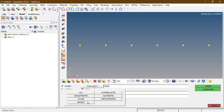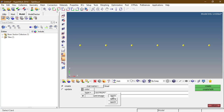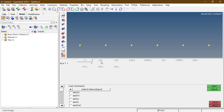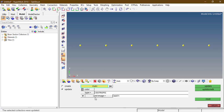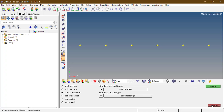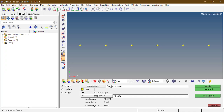Create a material: steel, isotropic card image. Define the Young's modulus, Poisson's ratio, and density. Now create a property: P beam, type 1D, card image P beam, material steel, beam section rectangular cross-section — create. Now create a component named 'cantilever beam', select the property P beam, and create.